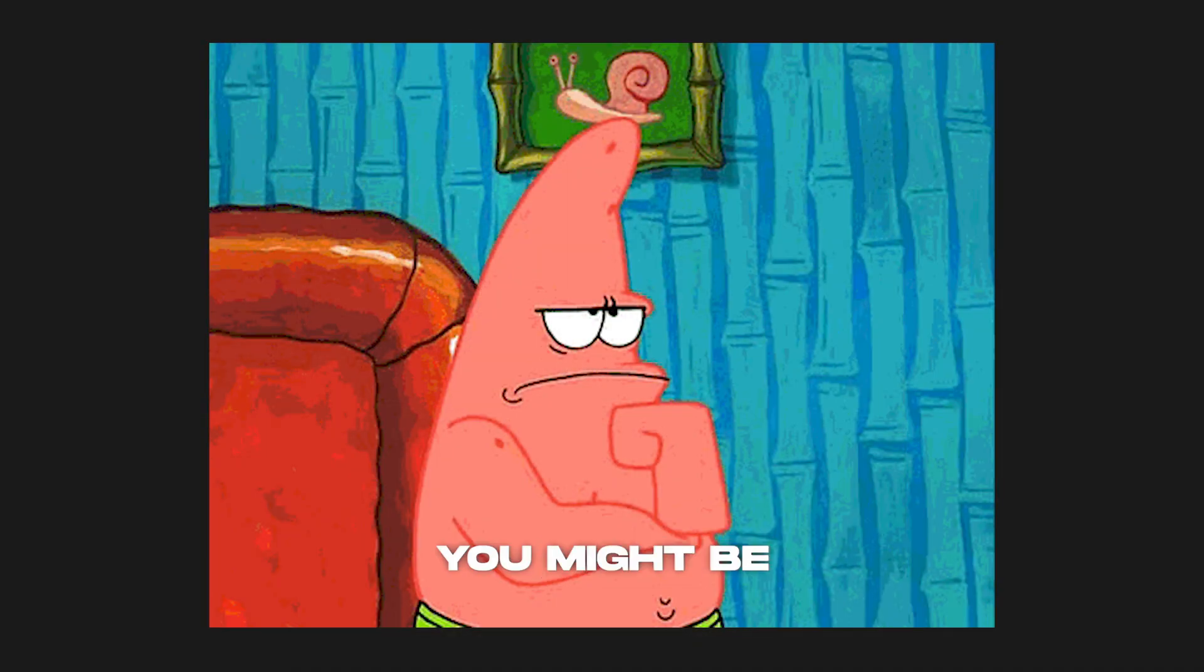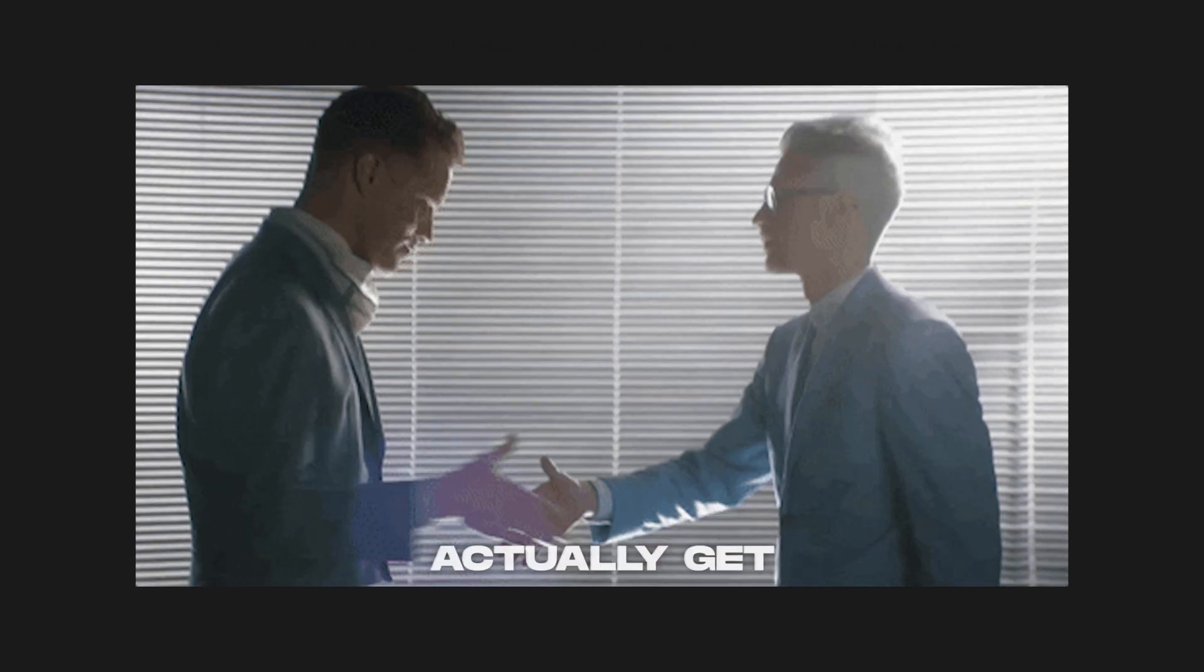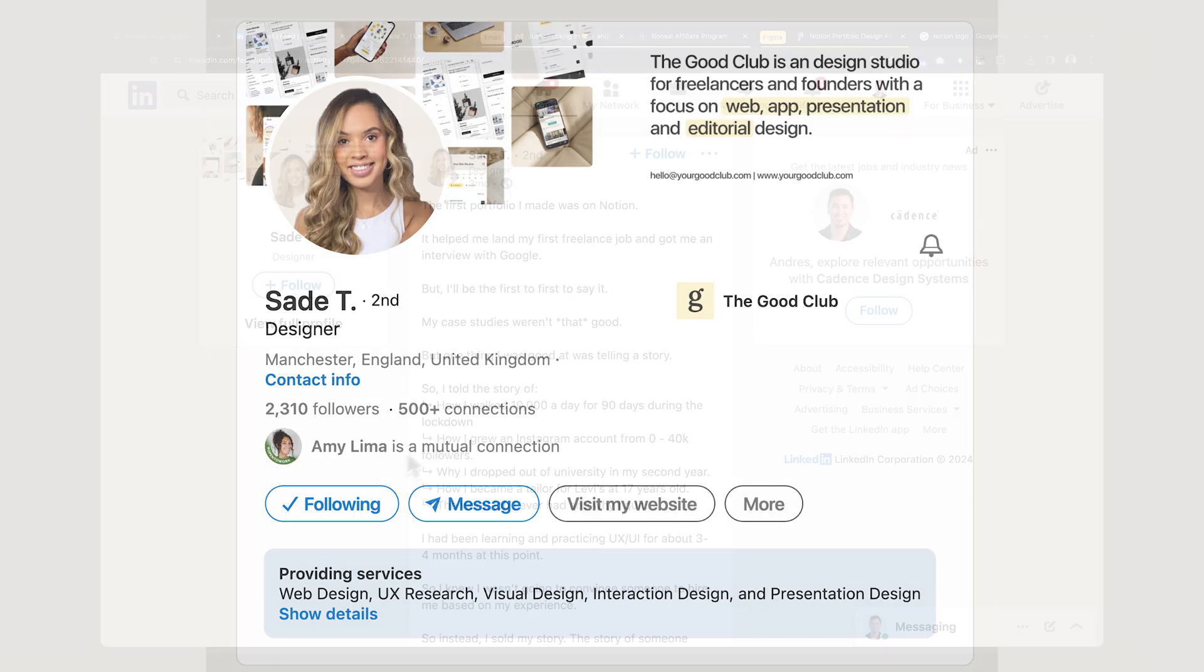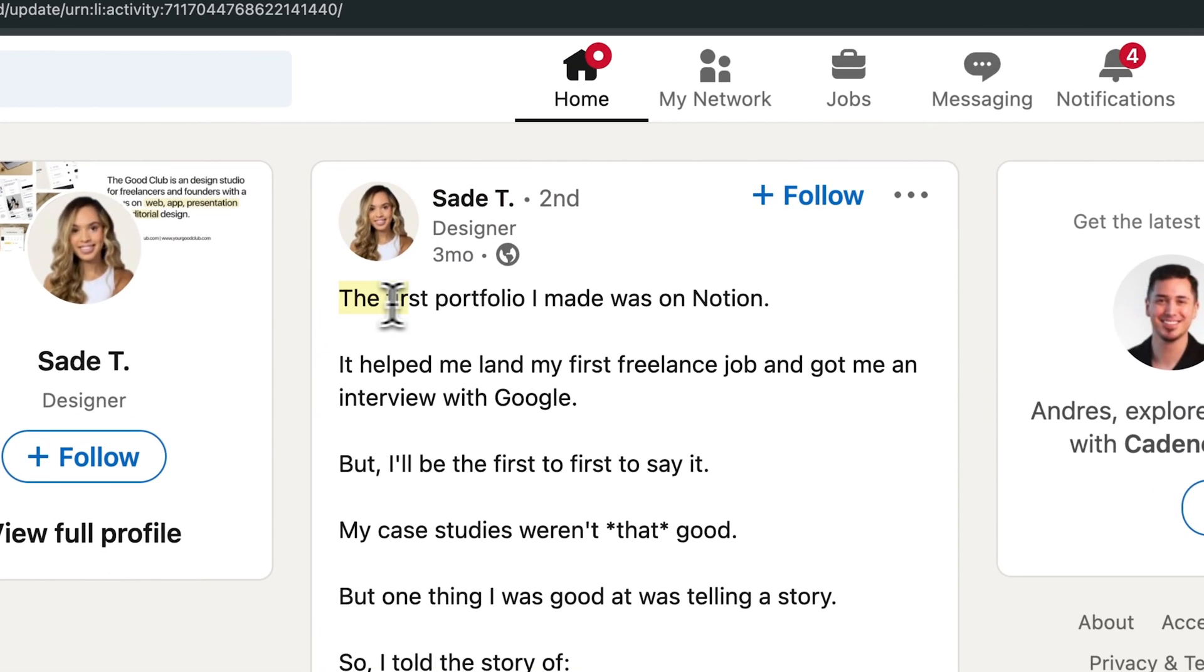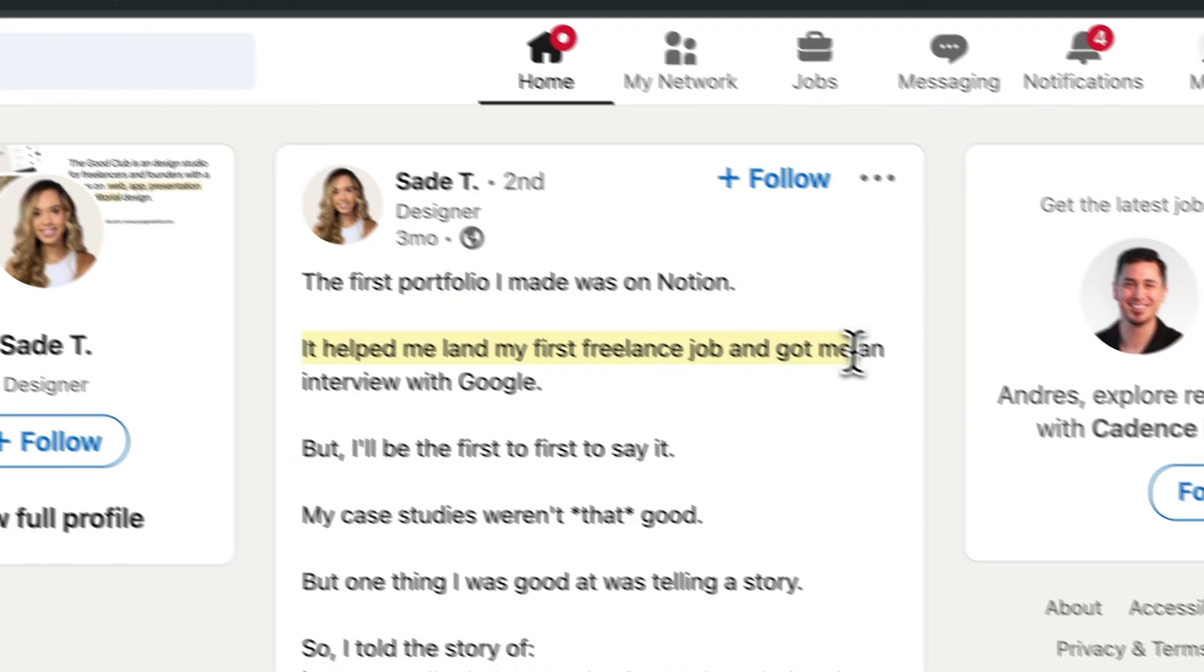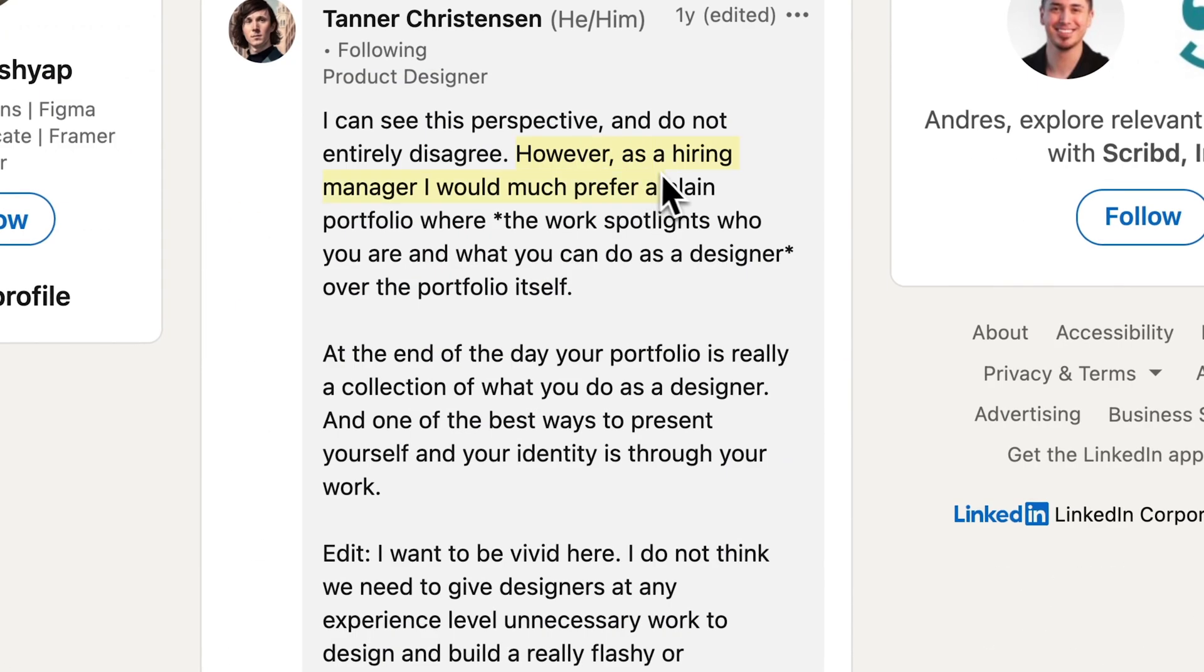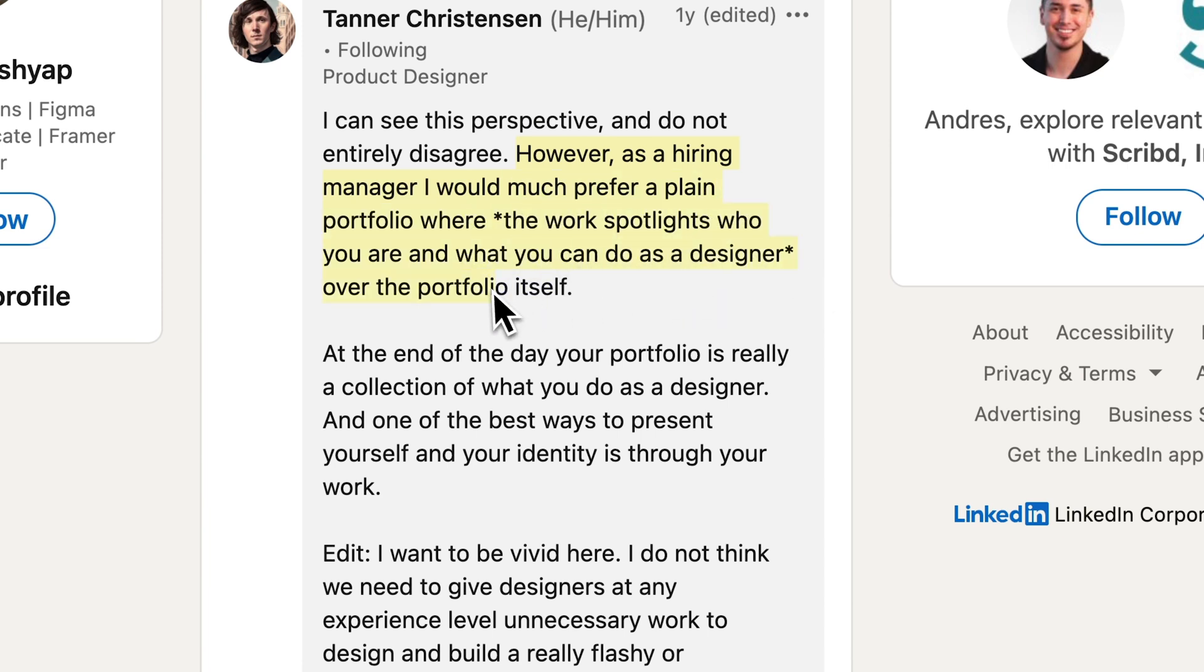You might be asking, will using a Notion portfolio actually get me hired? Well, meet Saeed. Her first portfolio was made on Notion and it actually helped her land her first freelance job and even got her interview at Google. And Tanner says, as a hiring manager, I would much prefer a plain portfolio where the work spotlights who you are and what you can do as a designer over the portfolio itself.